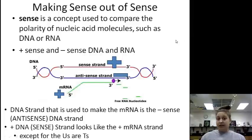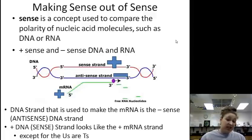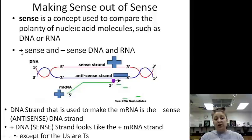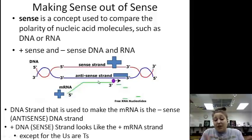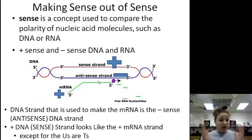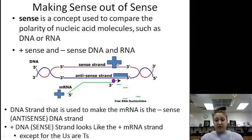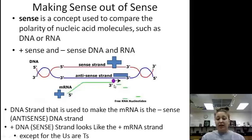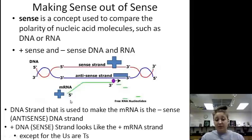Making sense out of sense. Sense is a concept used to compare polarity of nucleic acid molecules such as DNA and RNA — basically to distinguish the different strands. We have a plus sense and we have a minus. It can be either DNA or RNA. When DNA comes apart, we've got two sides: the sense strand and then the antisense strand, or the positive strand and the negative strand. The negative strand or antisense is what you're going to use for transcription — it's what you're going to use to make the plus-sense mRNA.